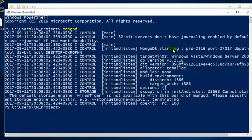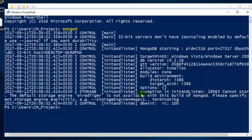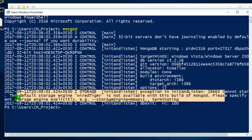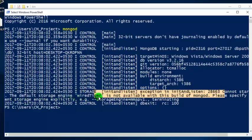MongoDB tries to start the database with a process ID. It detects the target installation OS, which is Windows. The database version is 3.2.16. Modules are none. And this is our exception or error — it says it cannot start the default storage engine WiredTiger.